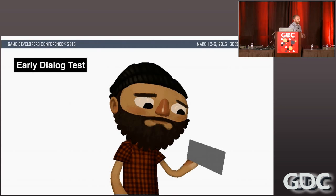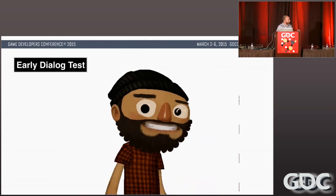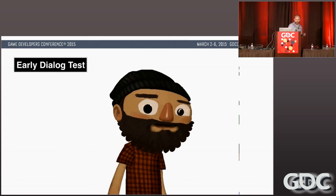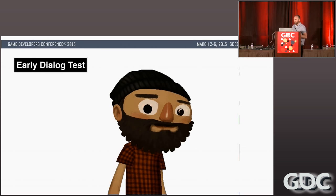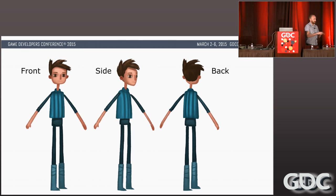We decided we'd have a lot of dialogue and ran a quick dialogue test. Chris Remo from the Idle Thumbs podcast did some scratch dialogue for us. That's flipbook mouth with joint-driven body — everything is joint-driven except the mouth, which is all flipbooks. You'll notice we didn't do straight-on views — not a totally front-facing face or totally profile — because we didn't want the characters to flatten out against the backgrounds. It kept some dimensionality on them.